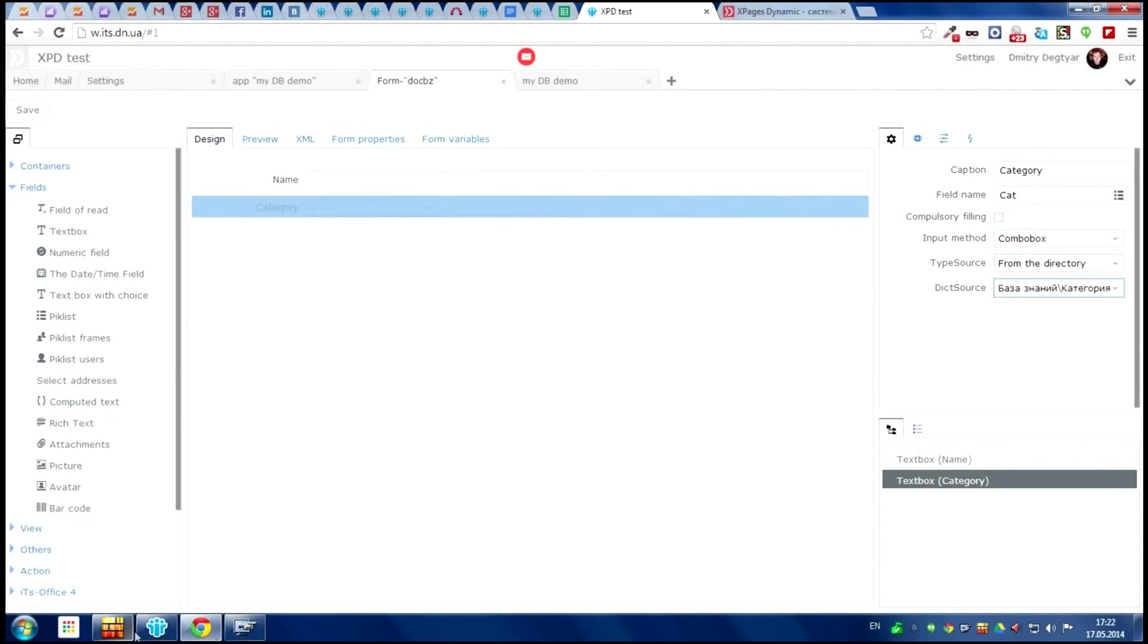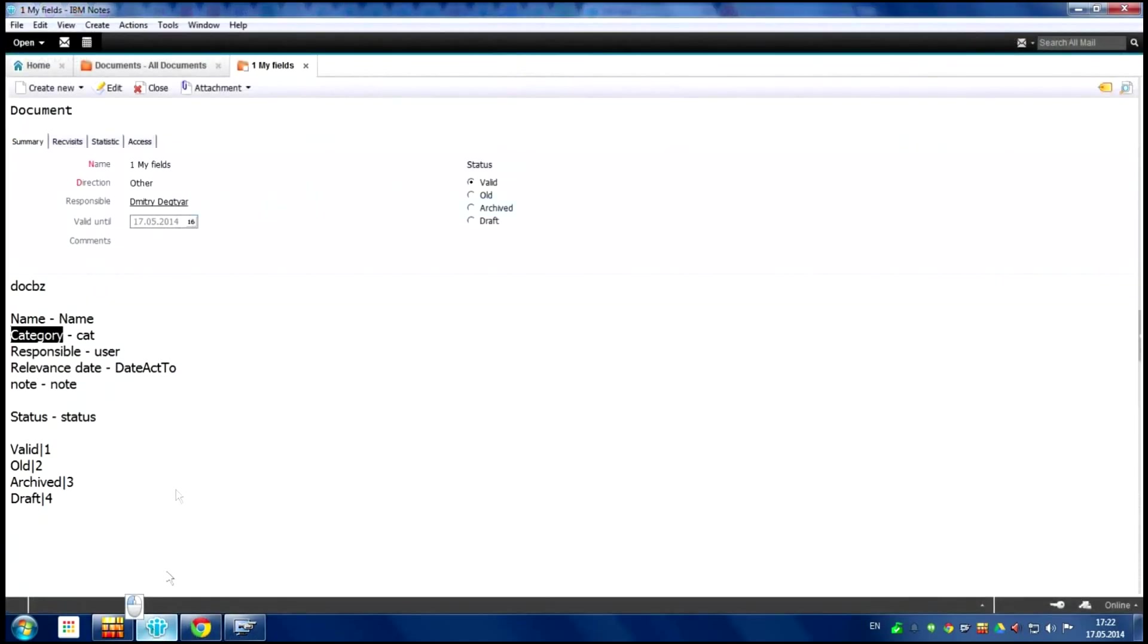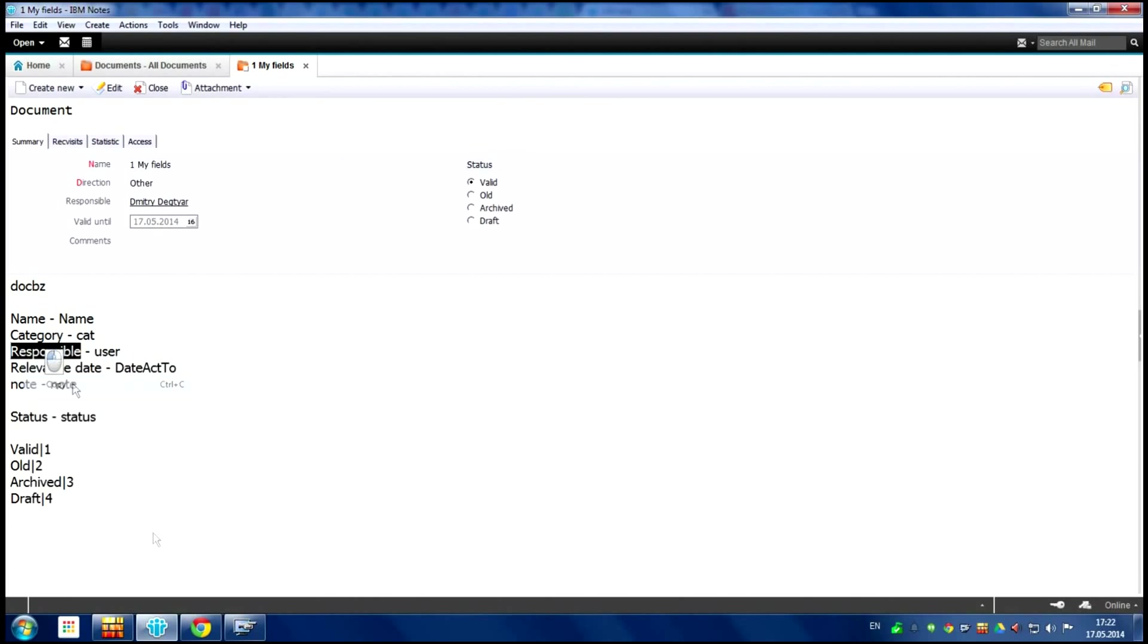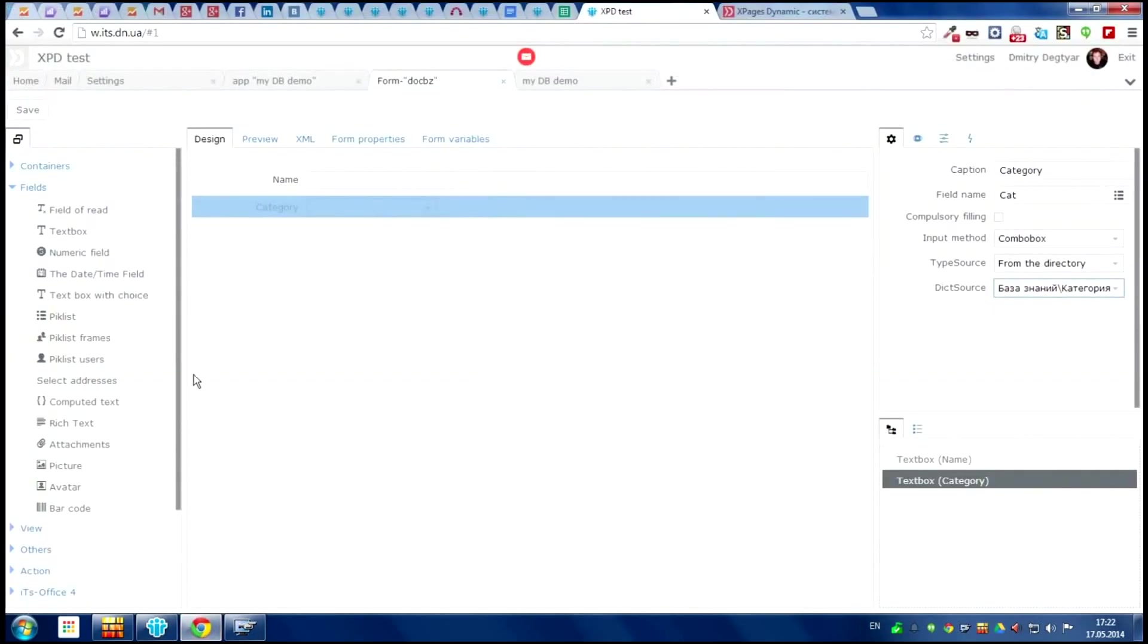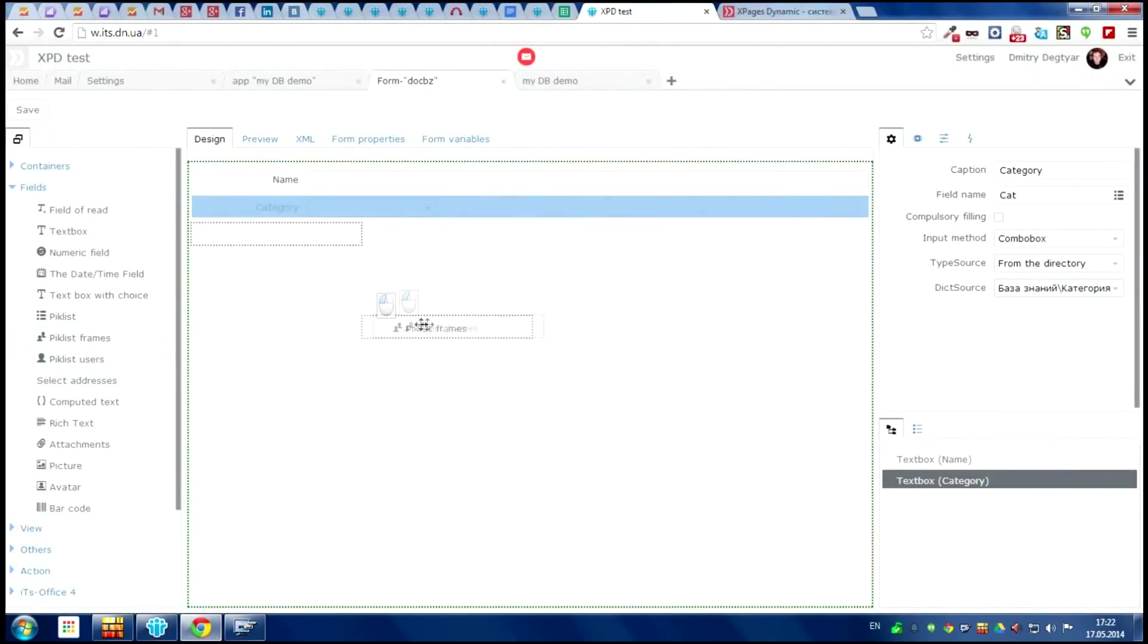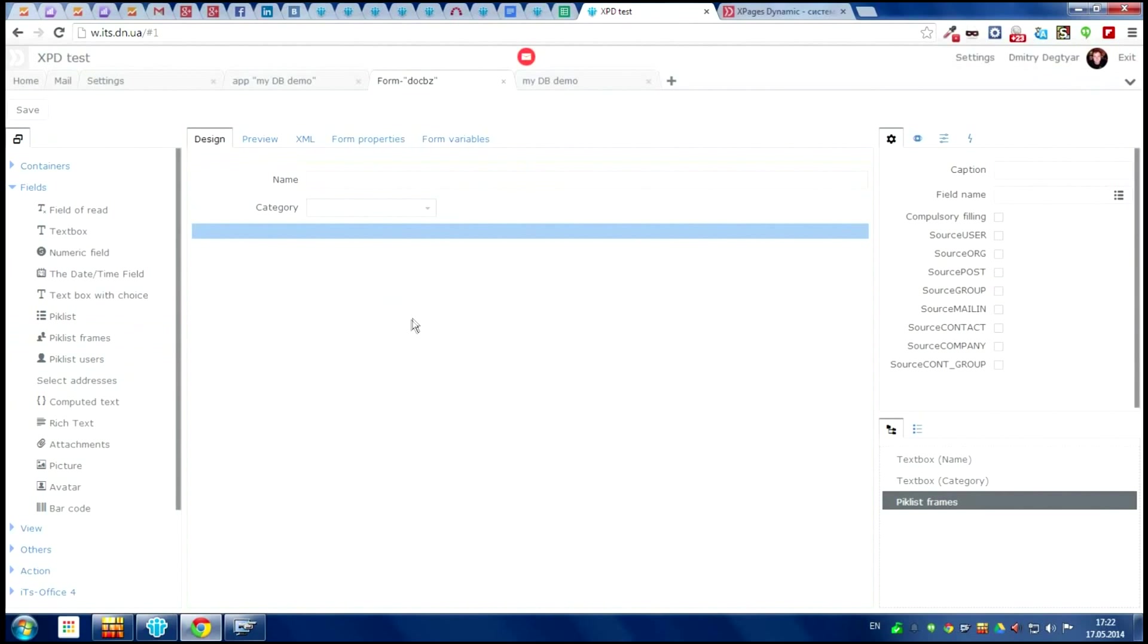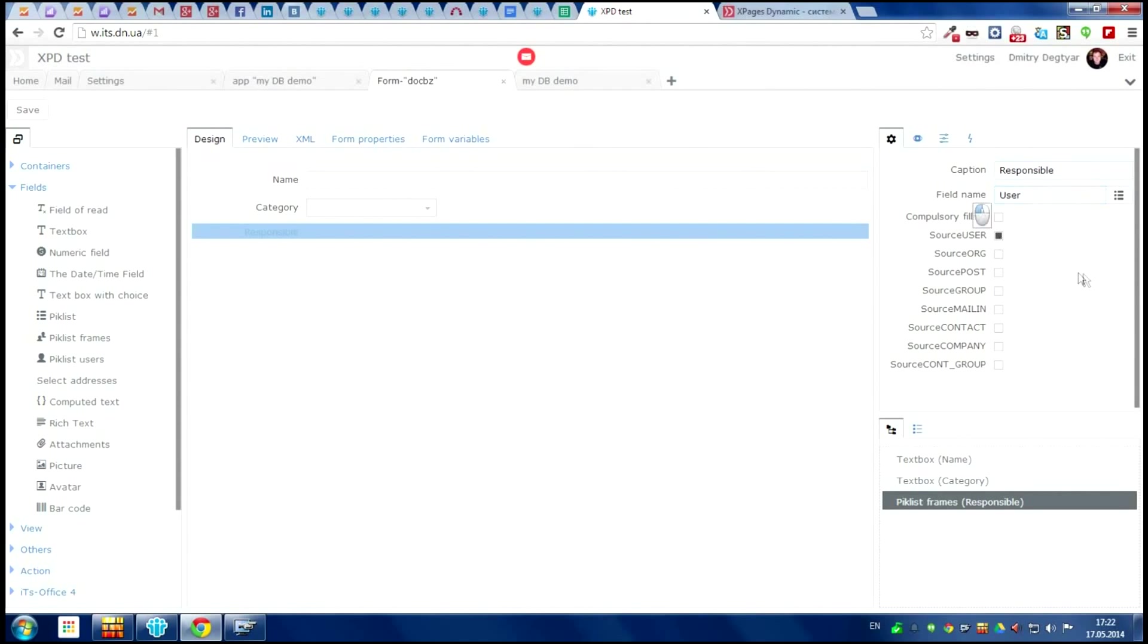The next field is responsible. Copy and choose the component from the left panel. And the name will be responsible for this component. This is user. But we can choose not only person, but we can choose the position of the person. So save it.